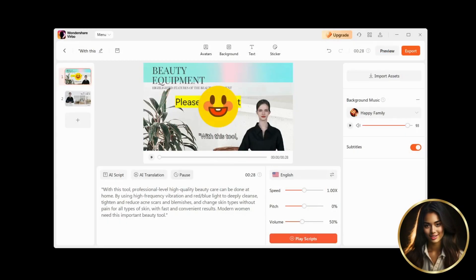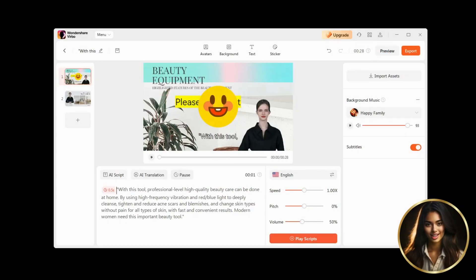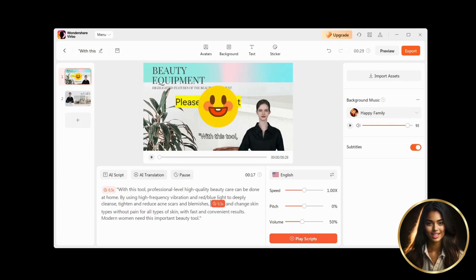And the last feature, Pause, allows you to set pauses in the script where your cursor is, and even change the length of the pause itself.